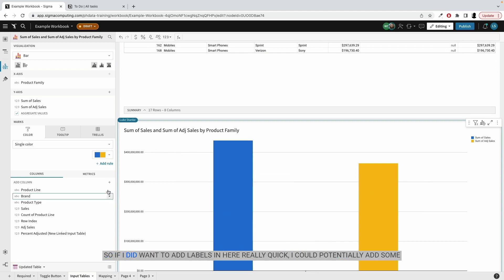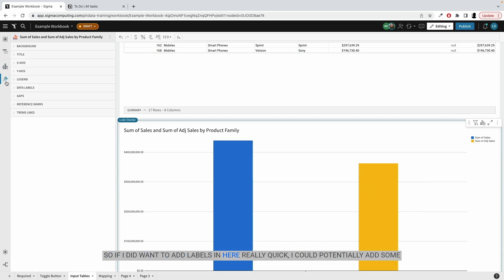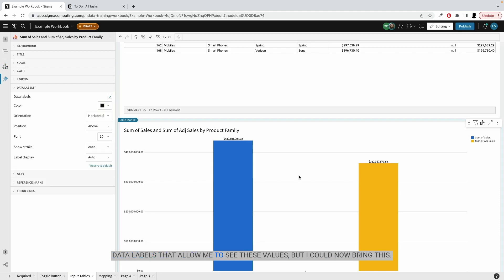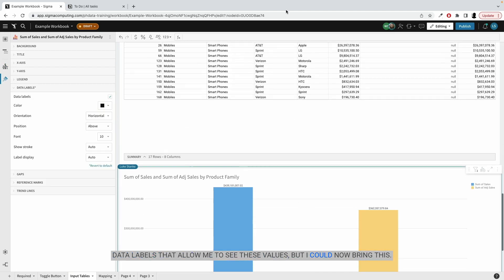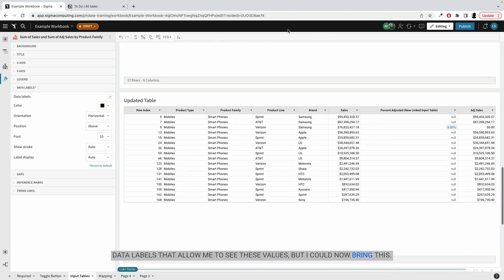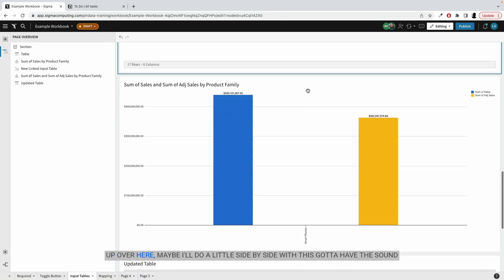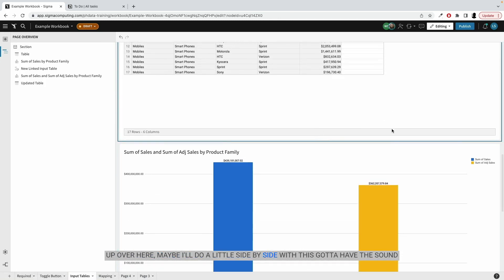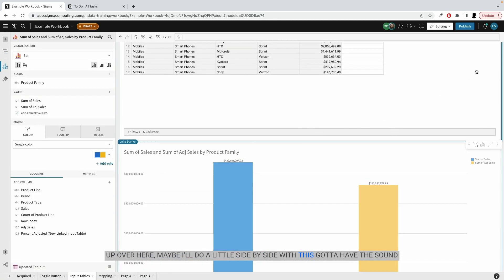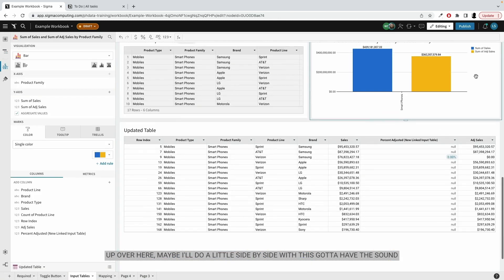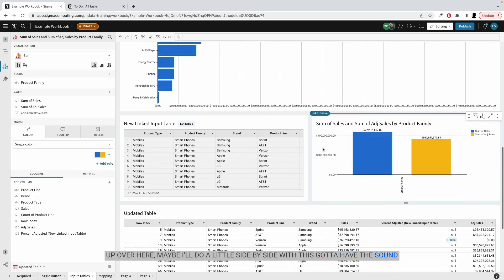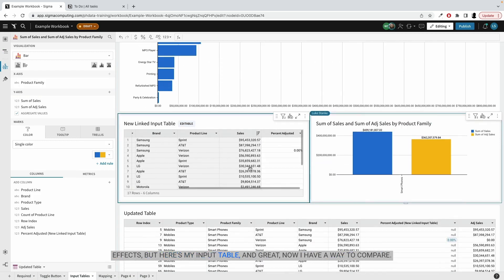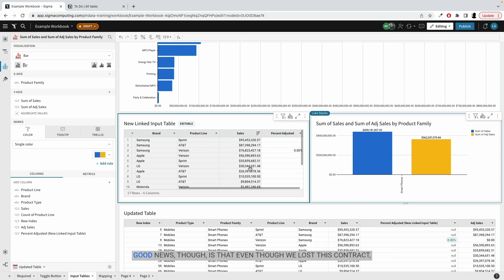And I can see those values showing up. So if I did want to add labels in here really quick, I could potentially add some data labels that allow me to see these values. But I could now bring this up over here, do a little side-by-side. I got to have the sound effects, but here's my input table. Now I have a way to compare.